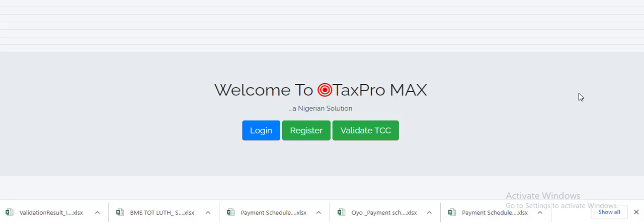will use to log in to the TaxPro MAX platform. When you get the login details, the next step is for you to go to your browser and type www.taxpromax.firs.gov.ng.